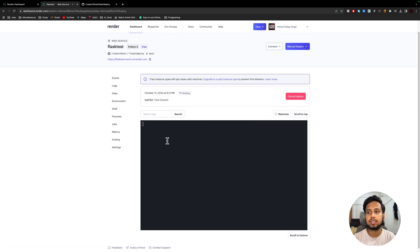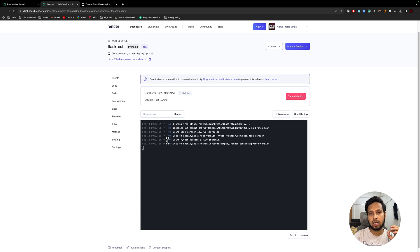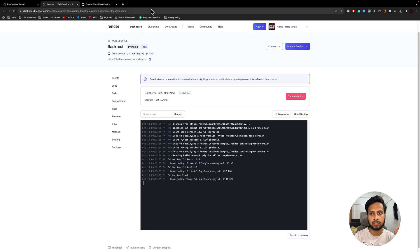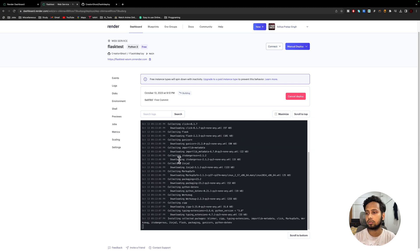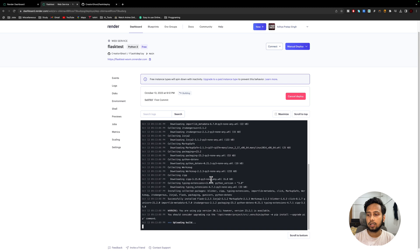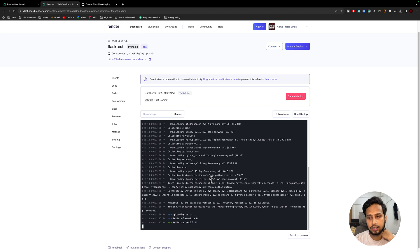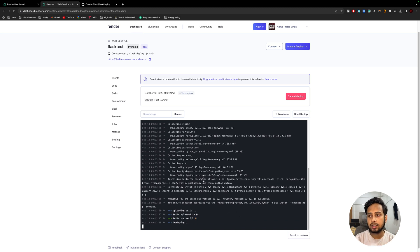As soon as you click Create Web Service, Render will start by cloning your GitHub repository, then install the requirements listed in your requirements.txt file, and then try to start the server. You can see it installing things and uploading the build. One error that happens quite frequently is that the package versions in your requirements.txt don't match what's available — for example, python-dotenv with a specific version may not be found.